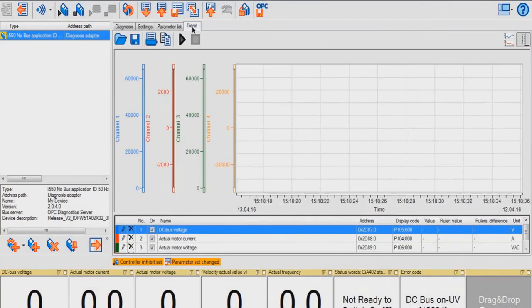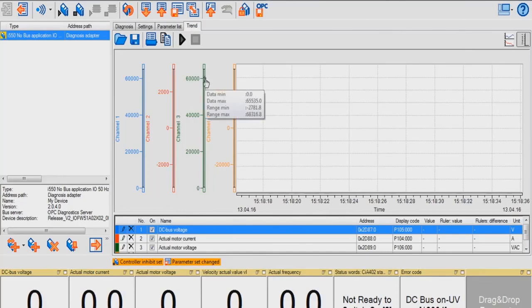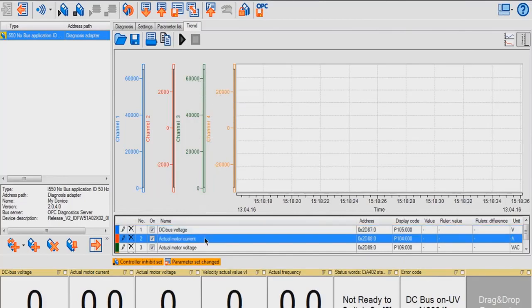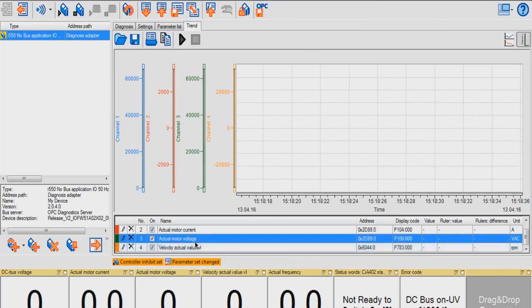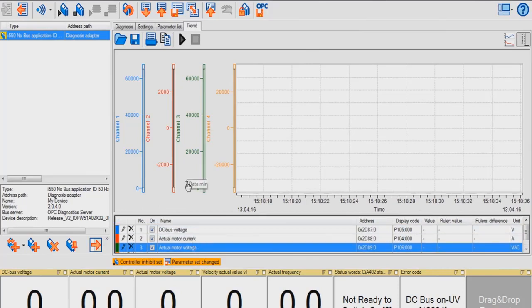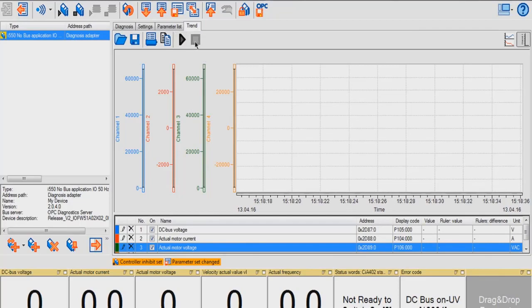In the Trend tab, you're able to monitor common diagnostic parameters, such as DC bus voltage, actual motor current, actual motor voltage, and actual velocity value. You can click this button to start recording, and this button to stop recording.